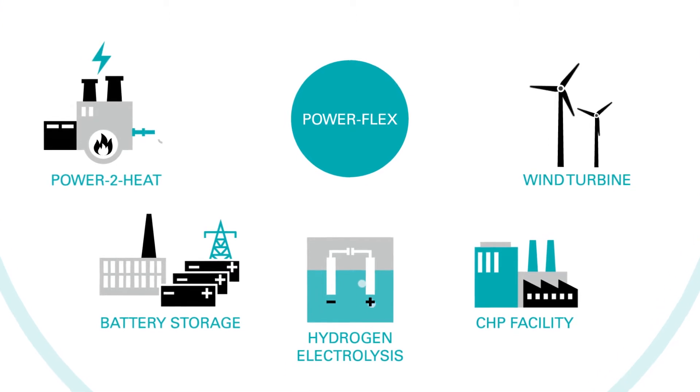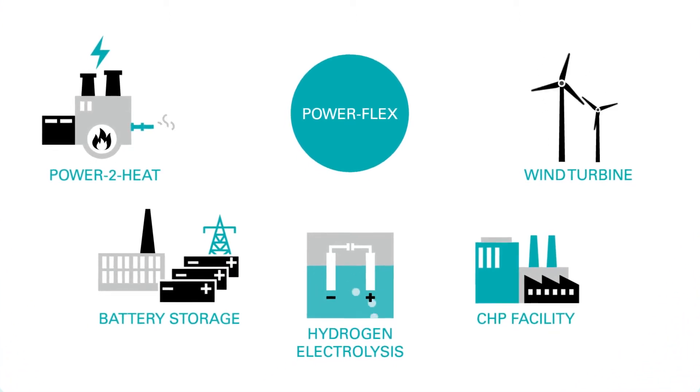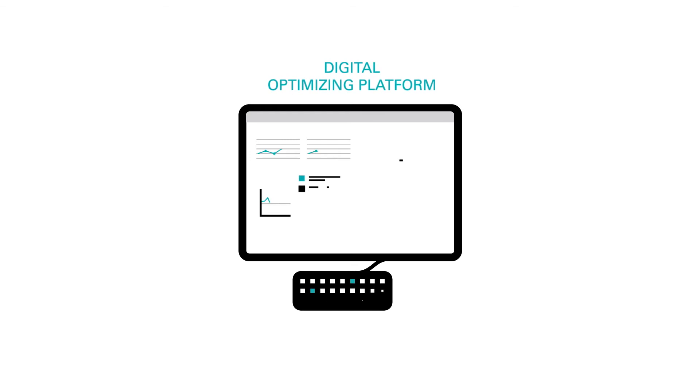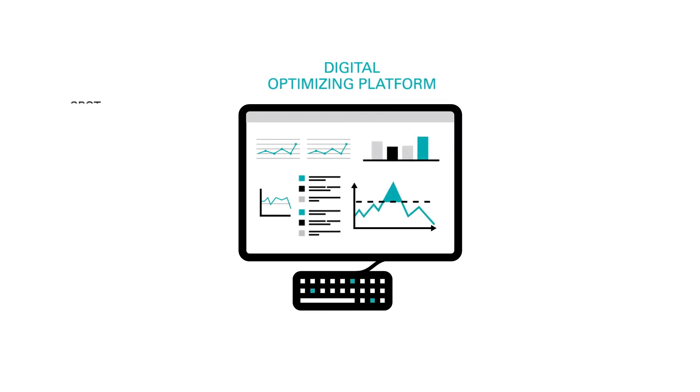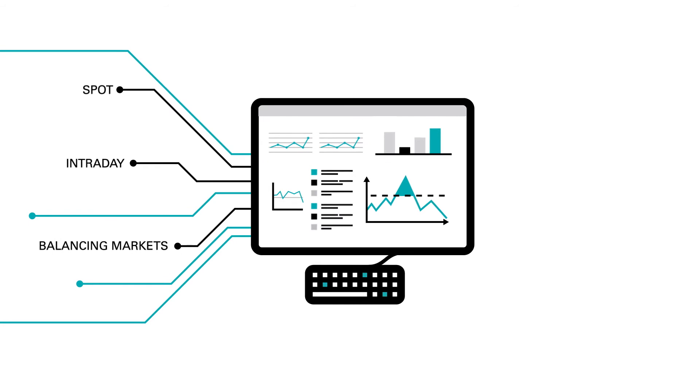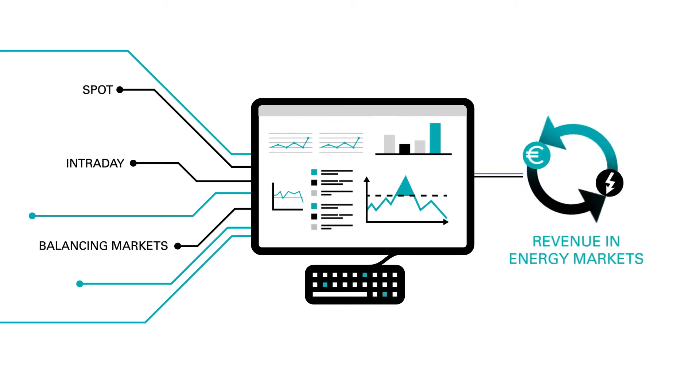Additionally, you contribute to transforming the energy system. Our digital optimizing platform enables the combined marketing across all short-term energy markets and therefore ensures the most attractive additional proceeds for your flexibilities.